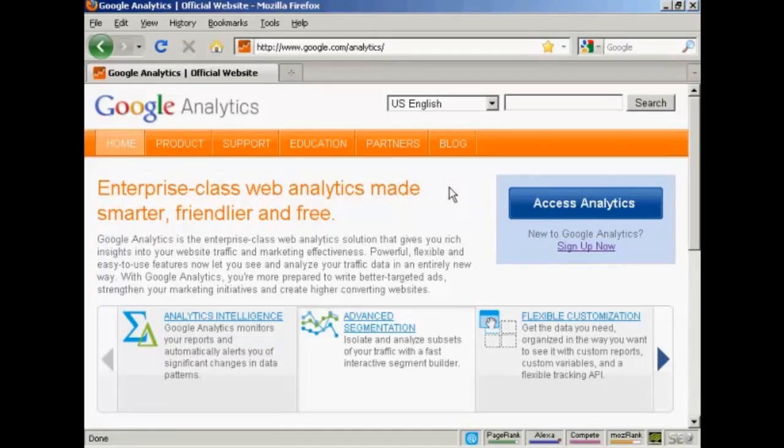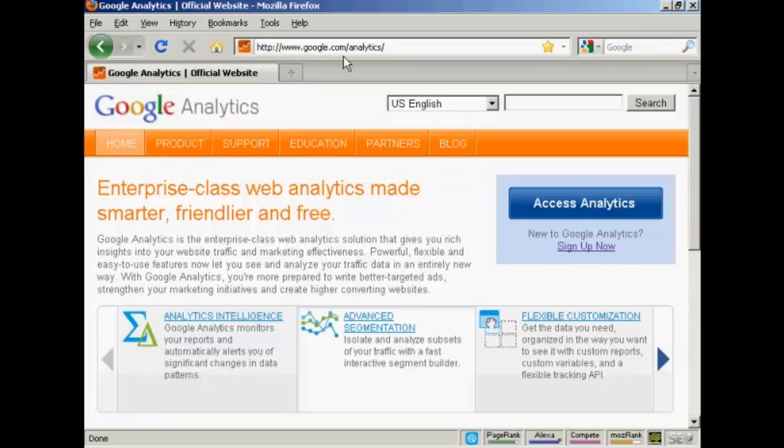In this video, I'm going to show you how to set up Google Analytics on your website. The first thing to do is to come to the Analytics website, which is google.com forward slash analytics.